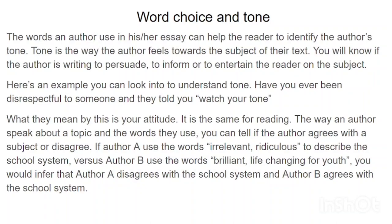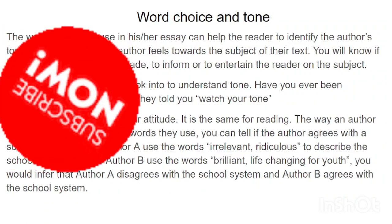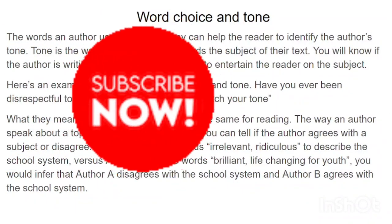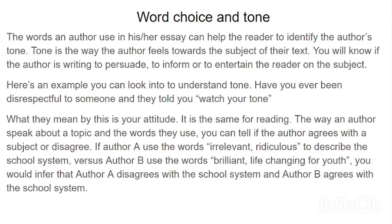You will know how the author feels based on the words they are using in their essays or stories. You will know if the author is writing to persuade, to inform, or to entertain the reader. An author usually writes for three purposes: they are either writing to persuade somebody, to give information or to inform, or to entertain you. Here is an example: have you ever been disrespected and someone told you to watch your tone? What they mean is your attitude. It's the same for reading — the way an author speaks about a topic and the words they use tells you if they agree or disagree with a subject.